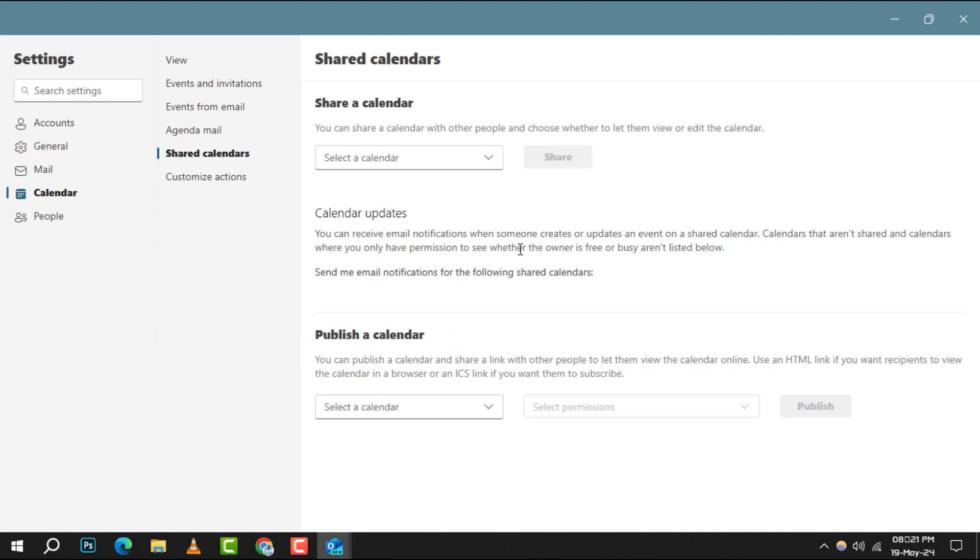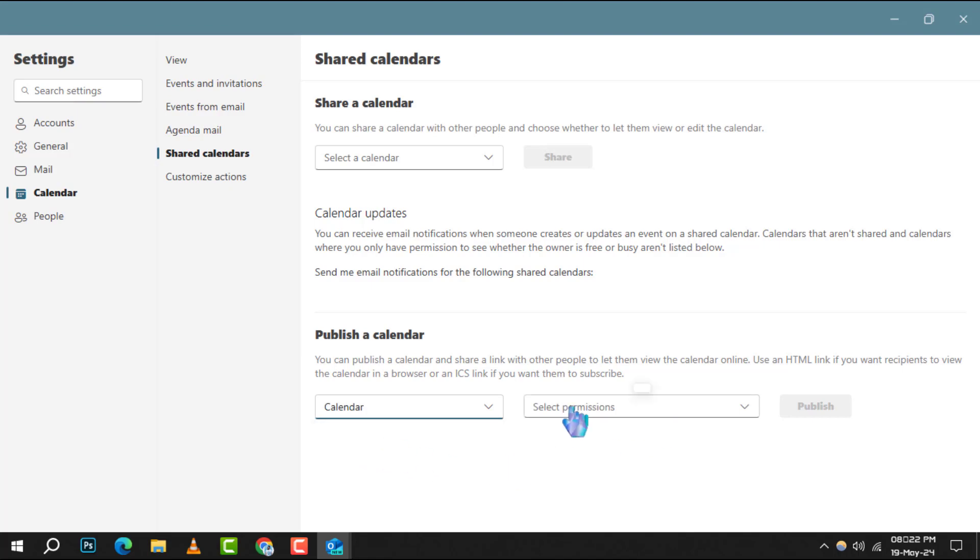Step 4. Scroll down to the publish calendar section. Here, you'll see a list of your calendars. Click on the link corresponding to the calendar you wish to publish.